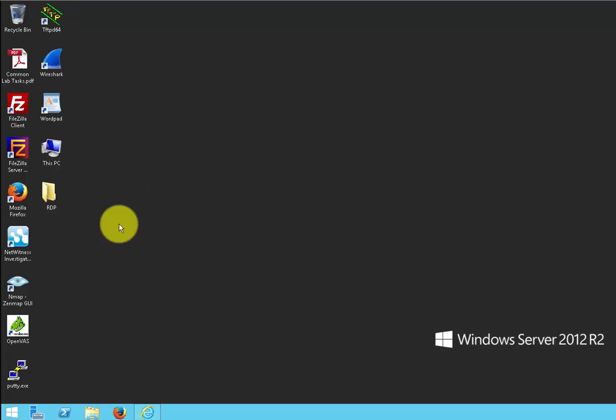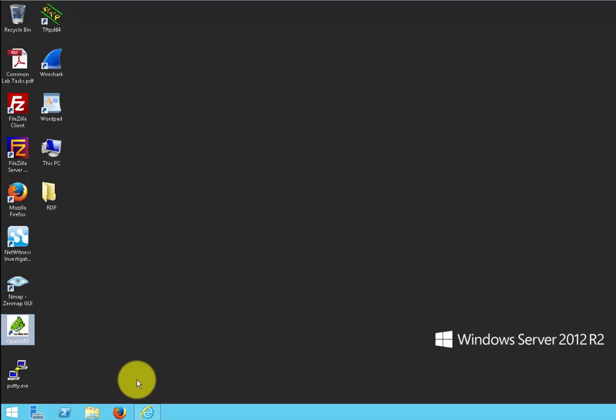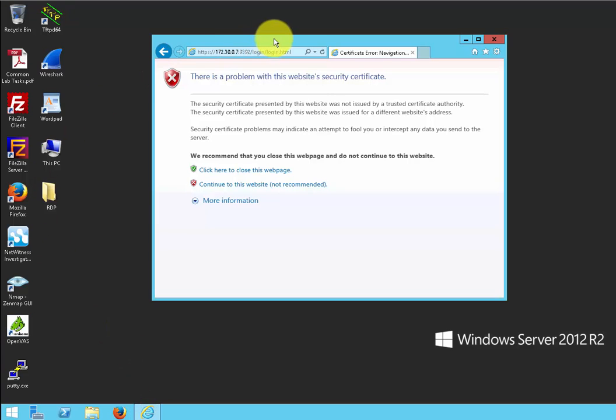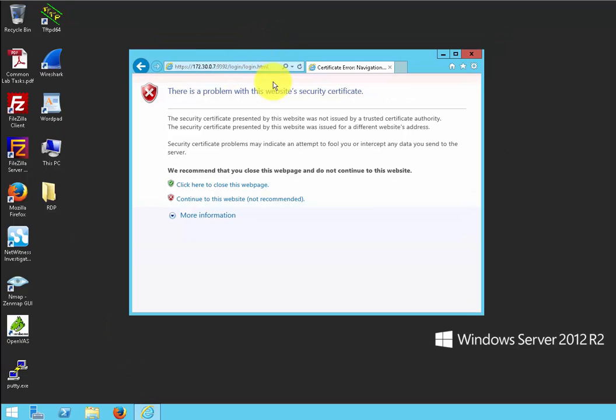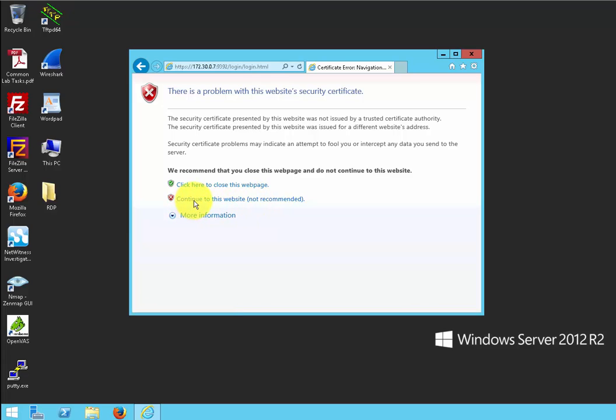Now then, to start up, we'll click on this OpenVAS icon and we will get this pop-up window. We will then click on Continue to the website.